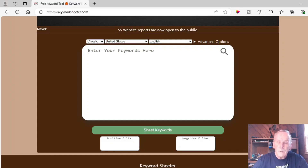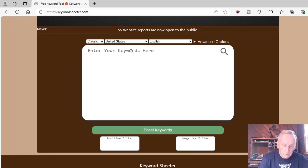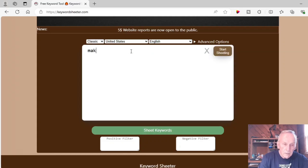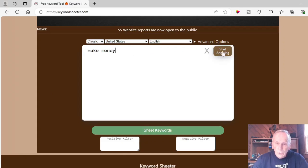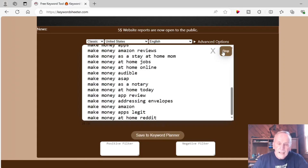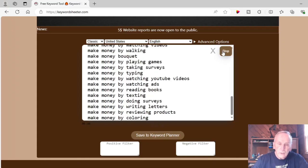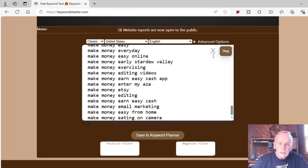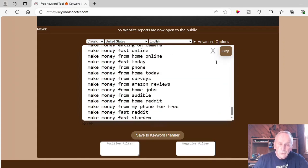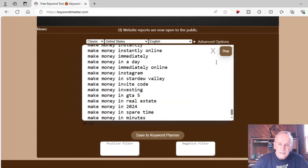Say you are in the make money niche like me. The keyword "make money" is almost impossible to rank for — it's too narrow, there's too much competition. So I enter the keyword here and let the Keyword Cheater go to work, and it starts generating all of these potential long tail keywords. It's that easy.